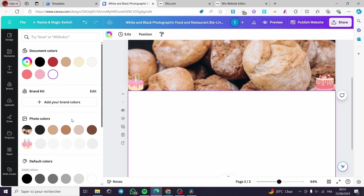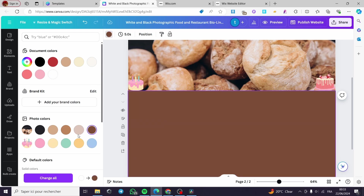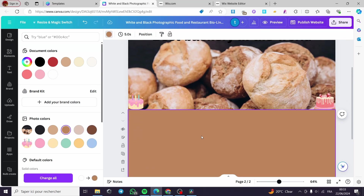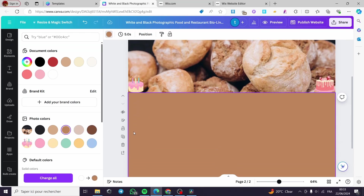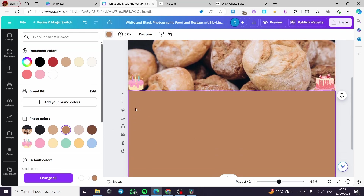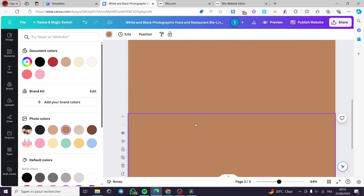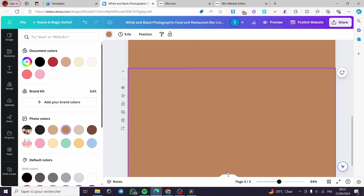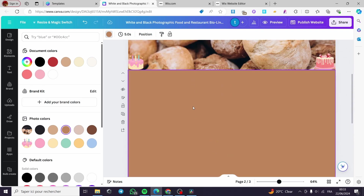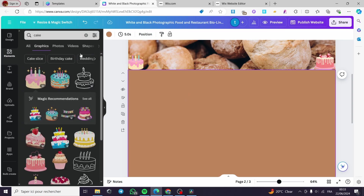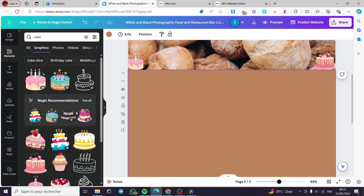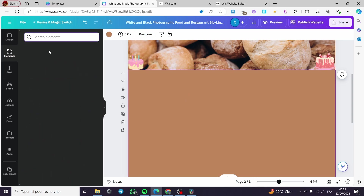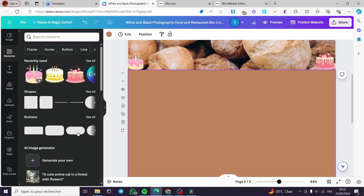I'm going to add another page with a similar color branding that we have, and I'm going to add some elements to make it look a little bit longer. I'm going back to add some elements — let's see the photos.